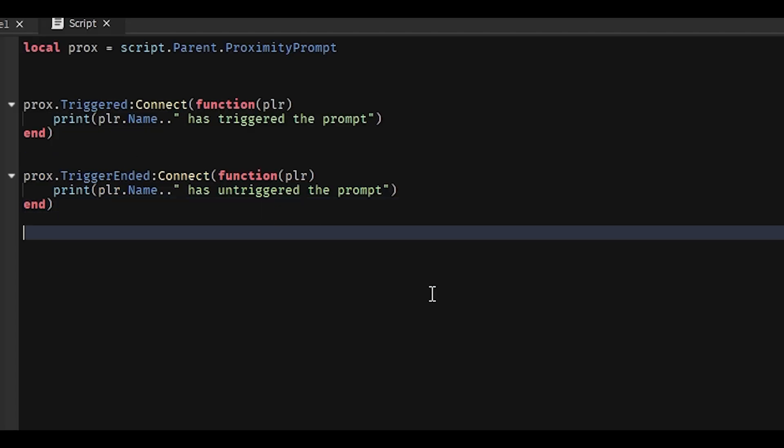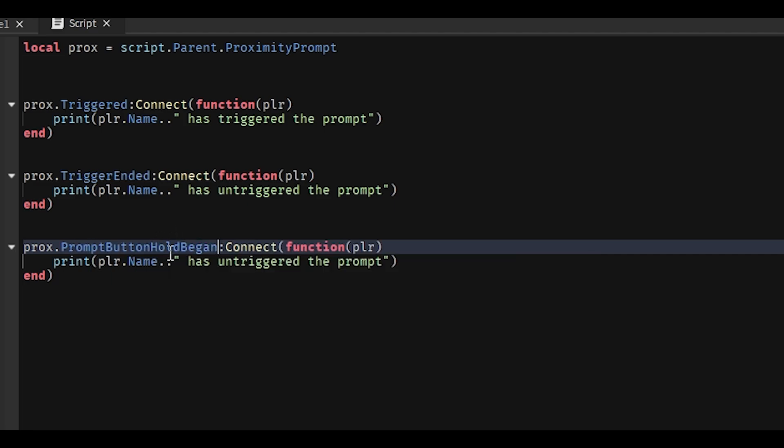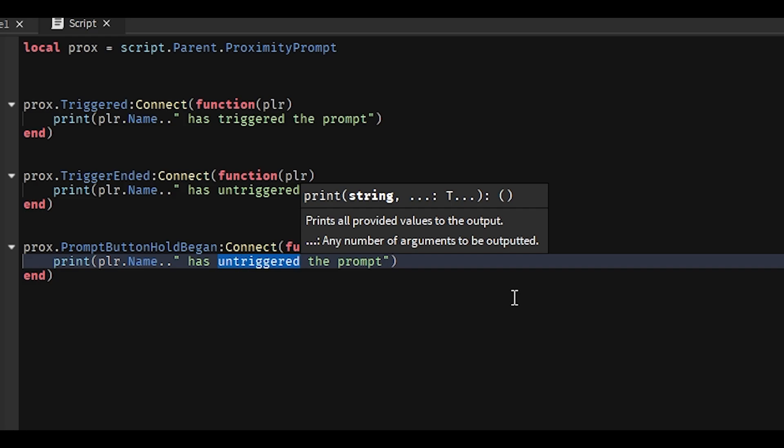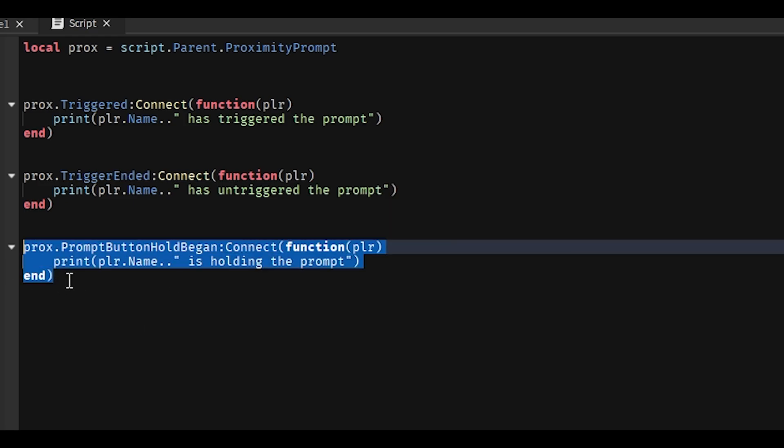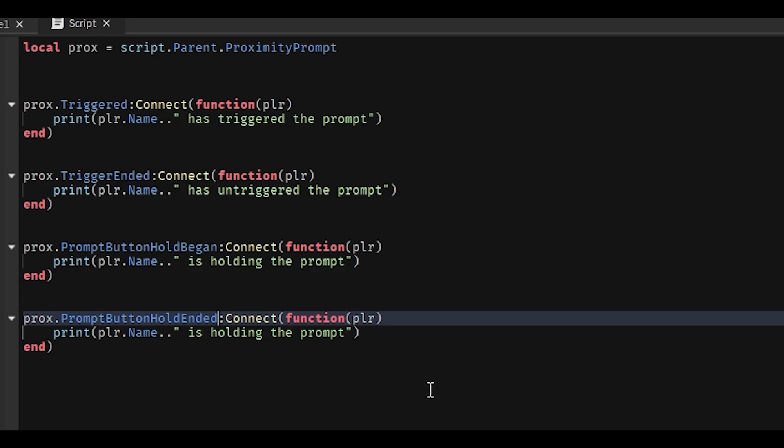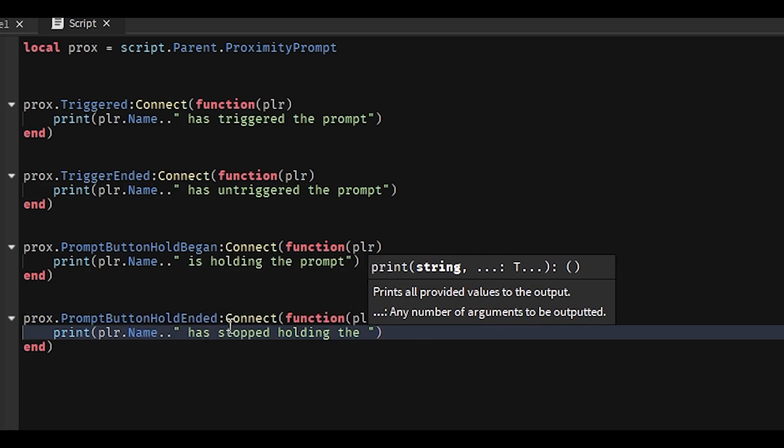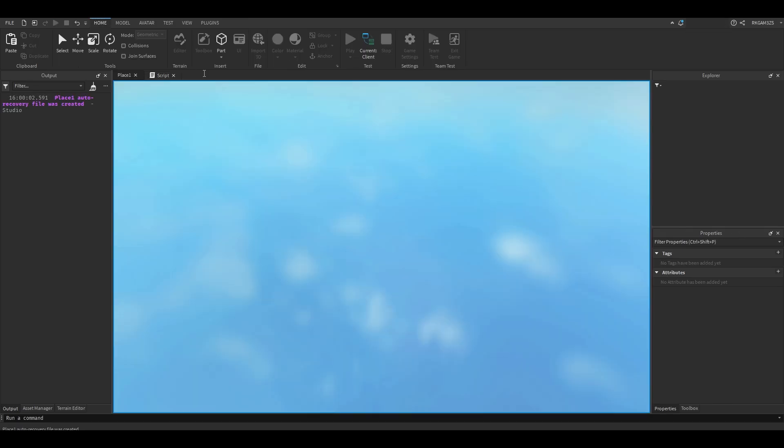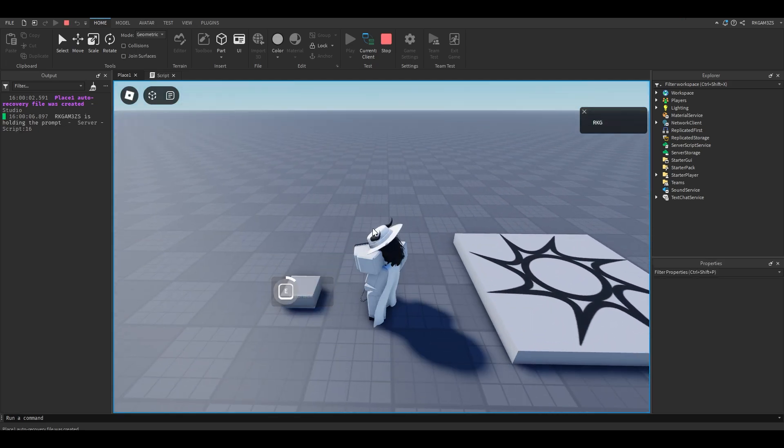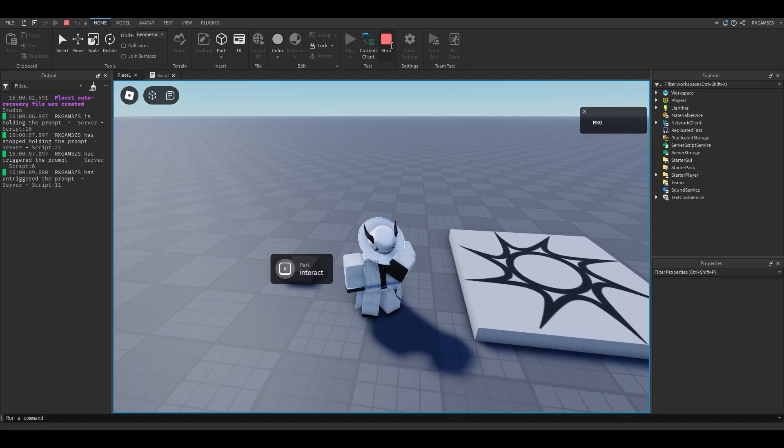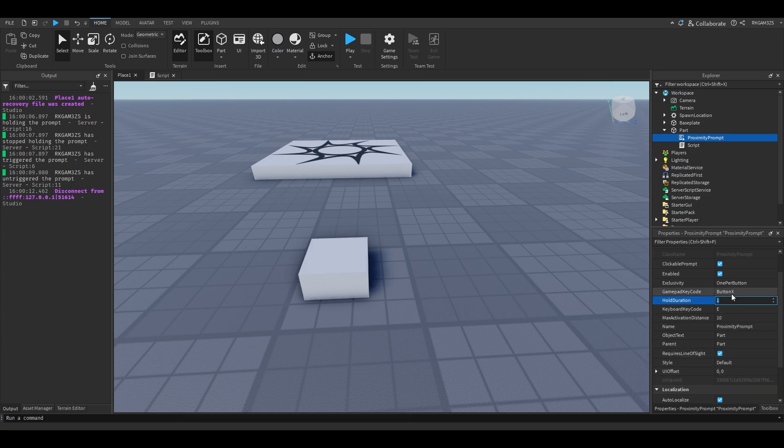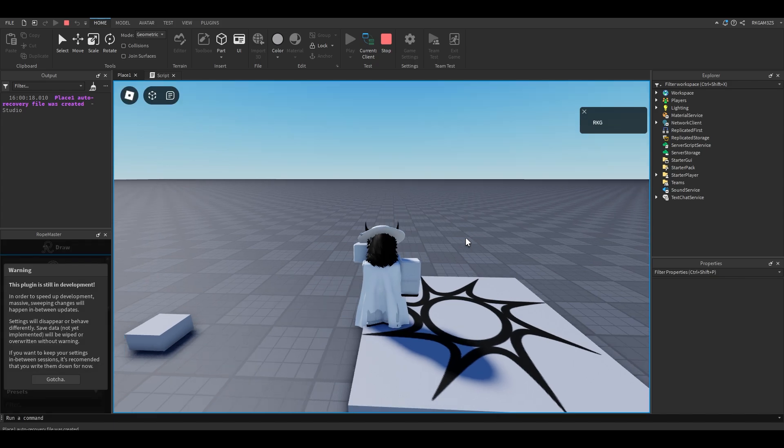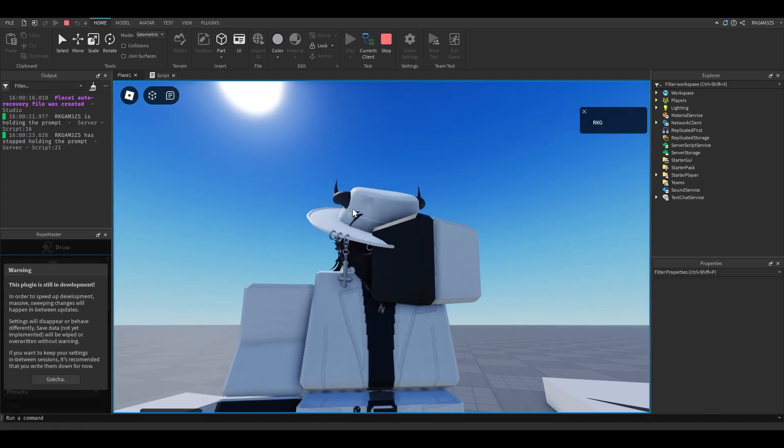There's two more events that we can use. So we can also do prompt button hold began. We can do player.name is holding the prompt. And if we copy this code, we can also do prompt button hold ended. And we can do player.name has stopped holding the prompt. So this is for detecting when it's being held. And this is for detecting when the player has stopped holding it. So if I go and hold this, you see, it says I'm holding it. That's too fast. Let's give ourselves five seconds. So if you hold the prompt, it says I'm holding it. If I let go, it says I stopped holding it. That's pretty simple, right?